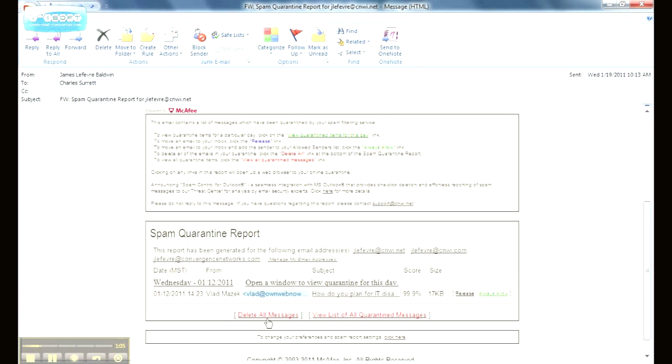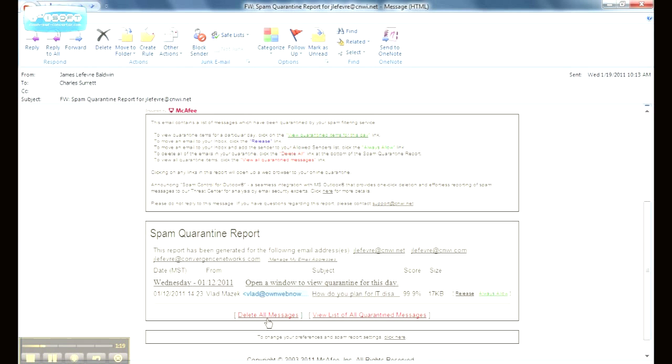The third option is to delete all messages. Now this is kind of a tricky button here because sometimes you'll have more than one message in your quarantine report and you may not want to delete all of them. So I actually steer away from using this button unless I have a single message in my quarantine report.